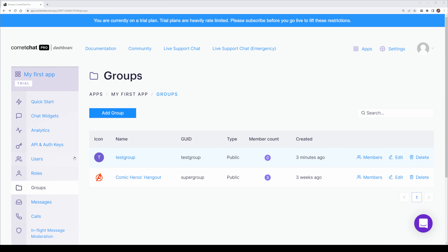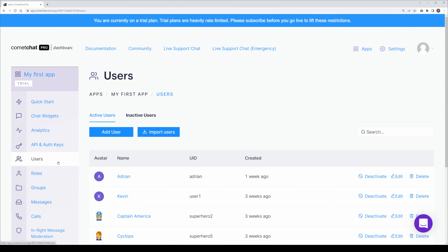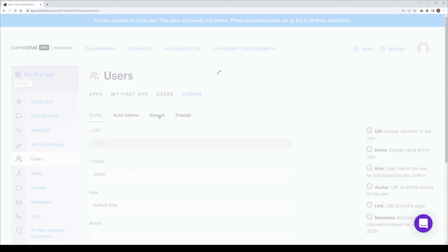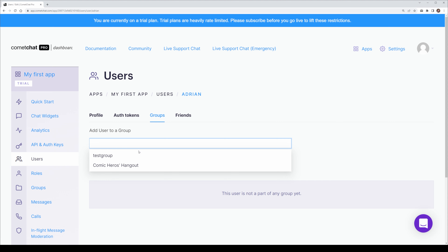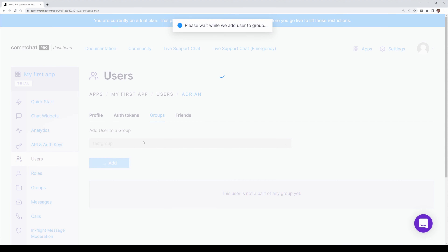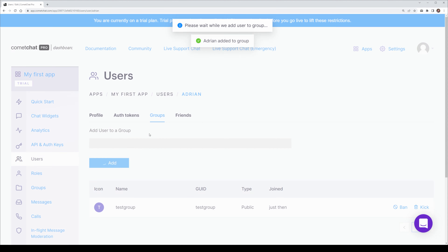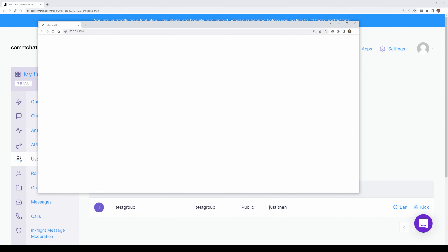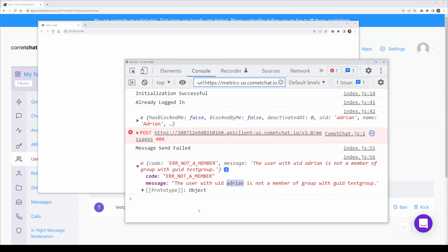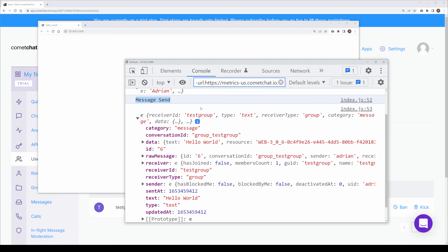Let's head back to the admin dashboard and go to Users. We'll select Adrian, head over to Groups, and add him to the test group. We'll select Add, and now we should be able to head back into our example and refresh the page. Now we can see that the test message has been sent successfully to the group.